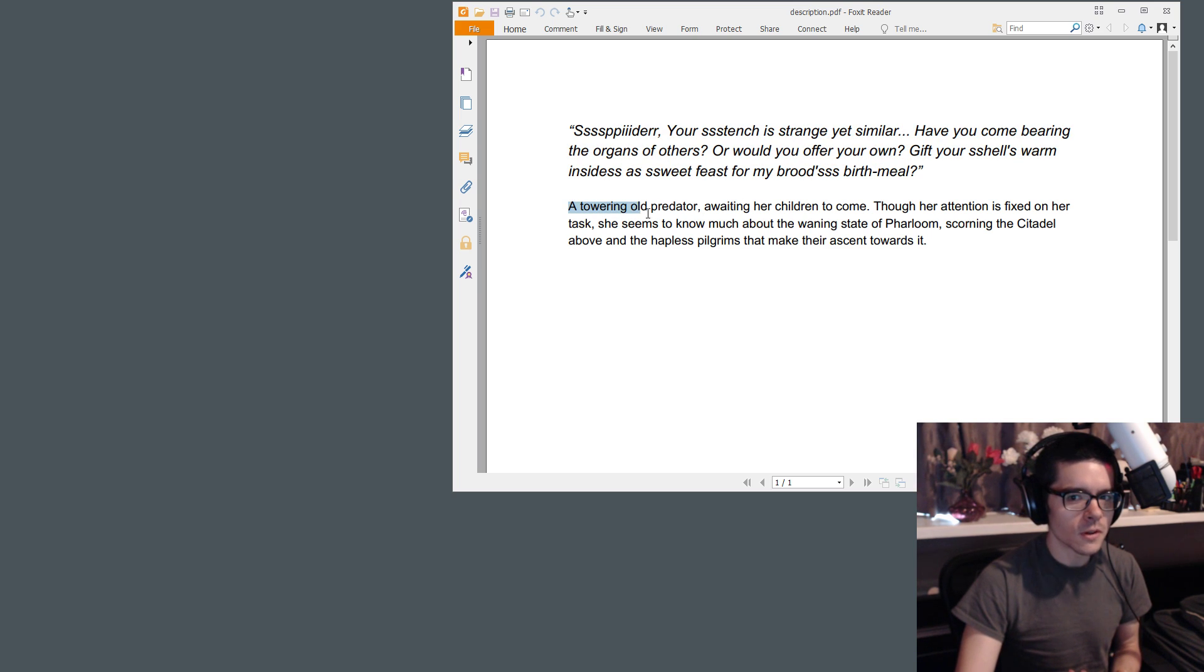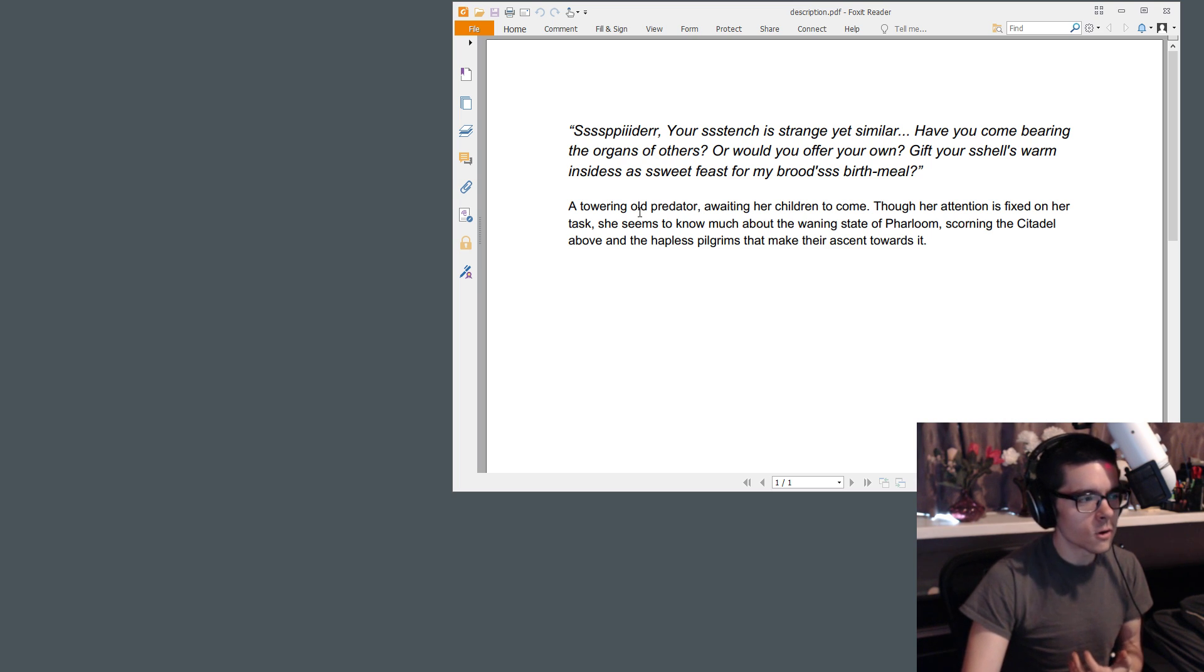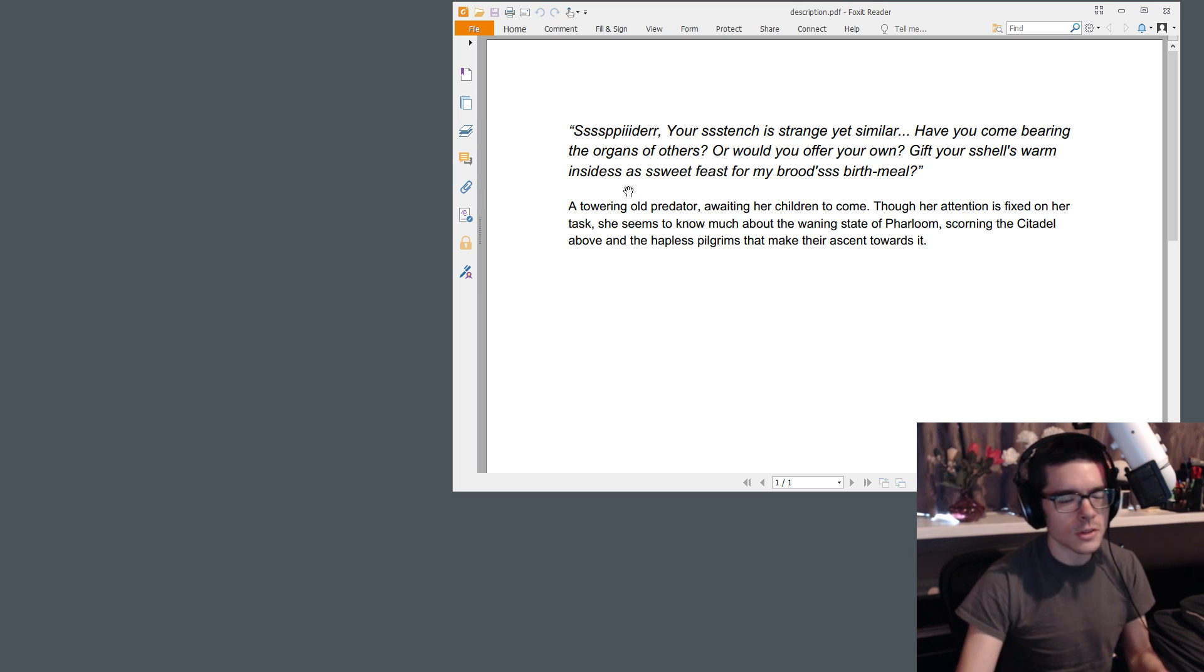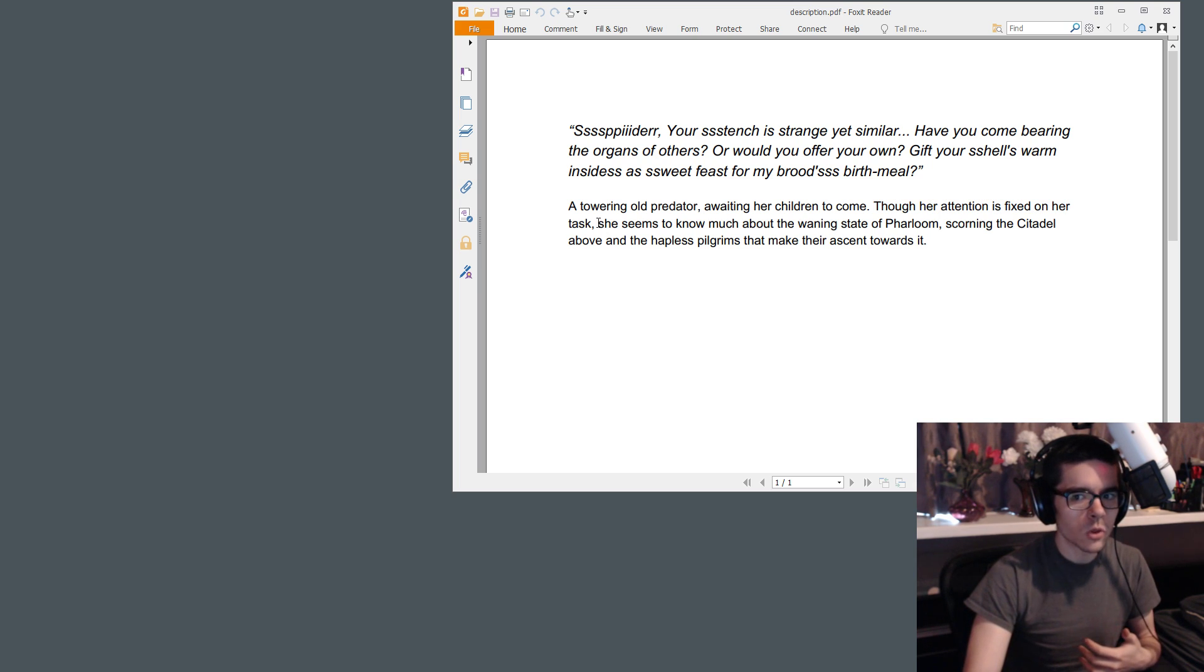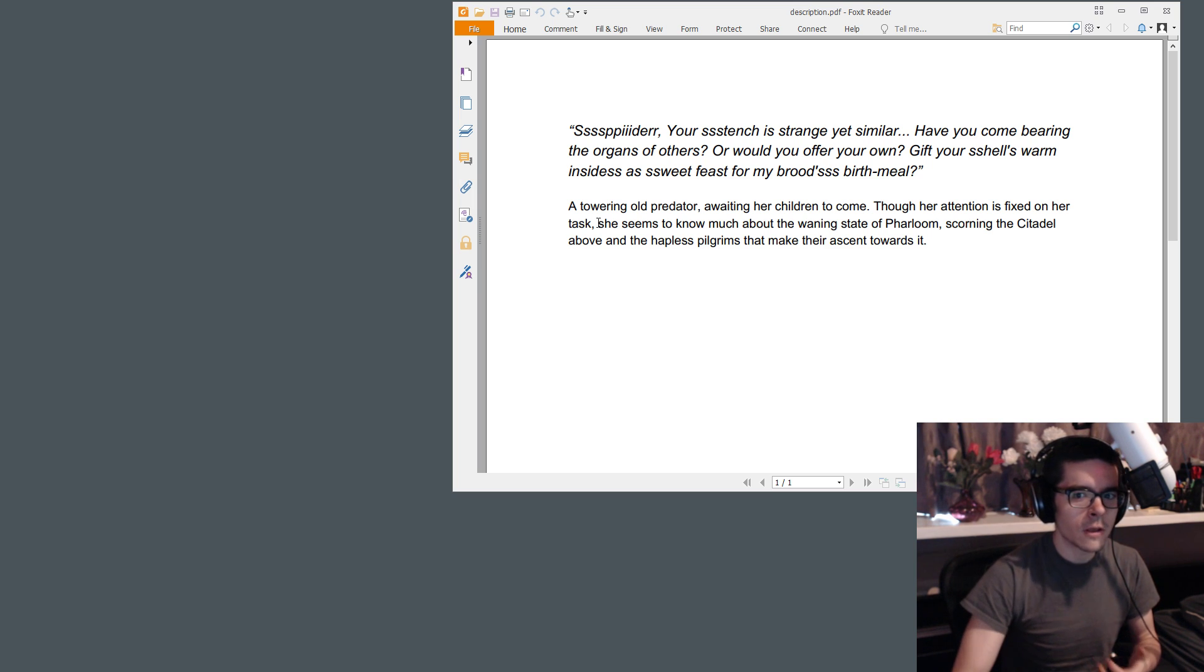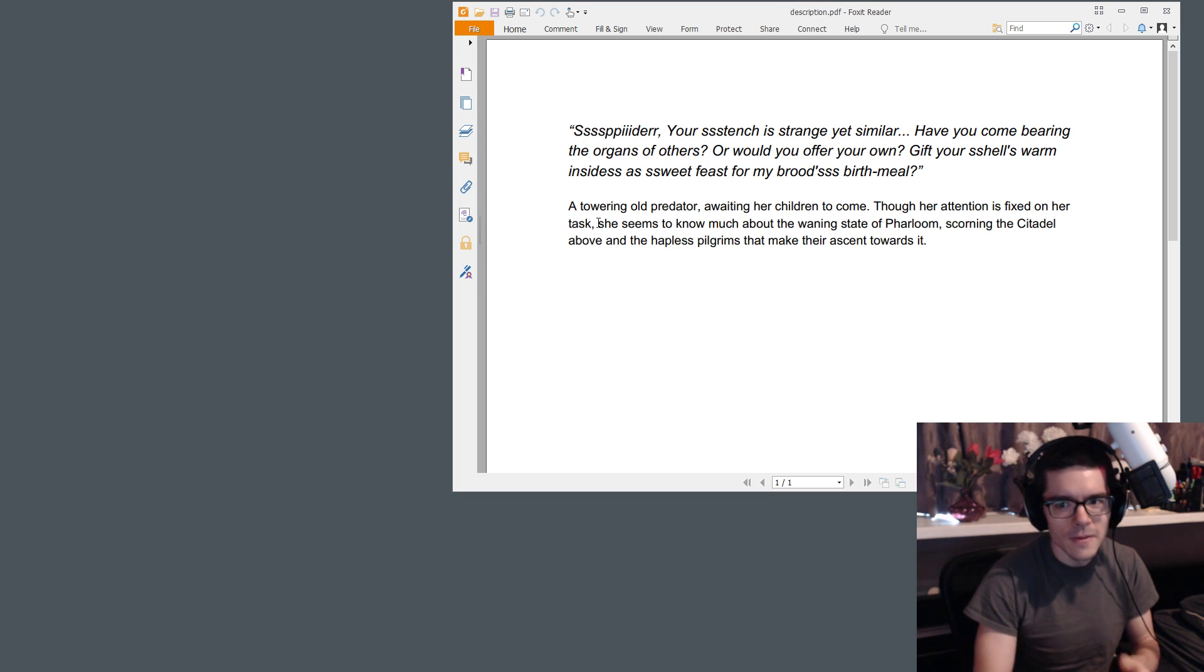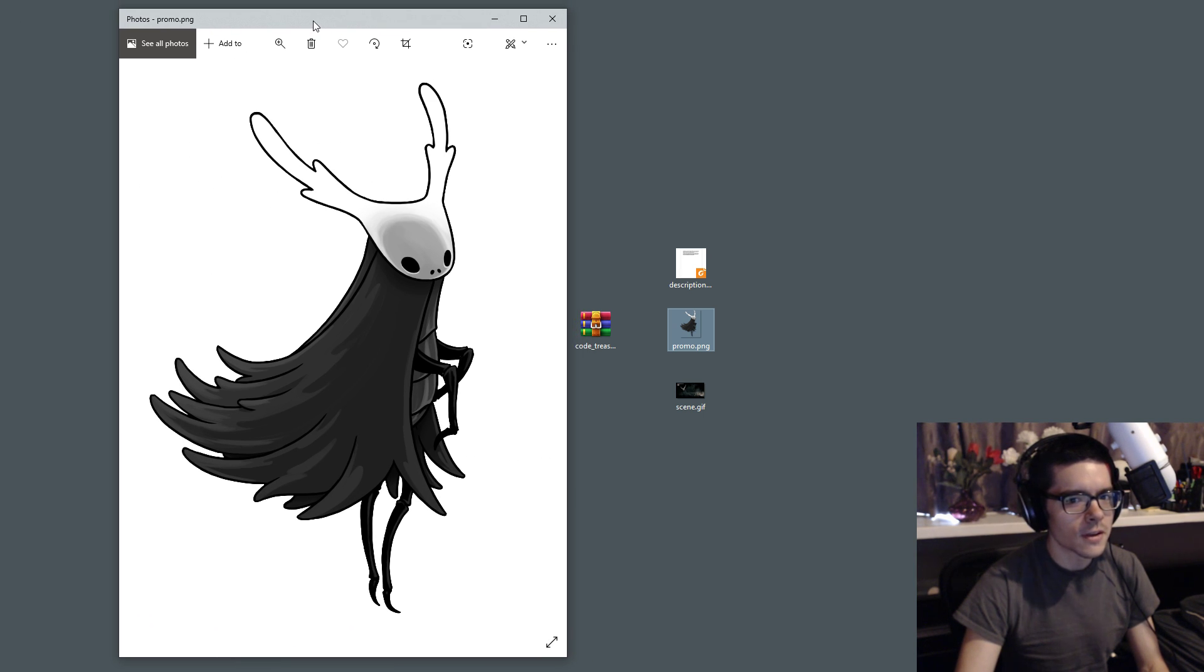But this is the introductory statement that the character gives to Hornet. And this is a description of the character. A towering old predator awaiting her children to come. So she's given birth to children. She's got eggs around her. You can see that in the picture when I get to it. Though her attention is fixed on her task, she seems to know much about the waning state of Farloom. Scorning the citadel above and the hapless pilgrims that make their ascent towards it. So that's a description of this character.